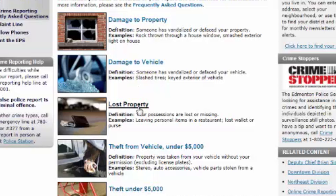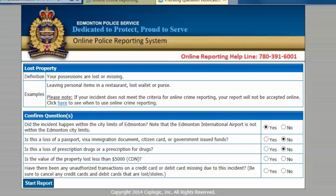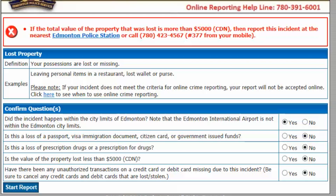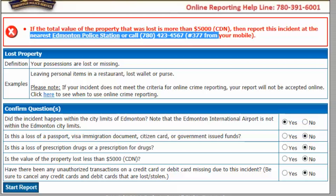Answer the yes-no questions asked on the screen. If the information you provide does not meet the online reporting criteria, you will be prompted to call the non-emergency line or report your crime in person.